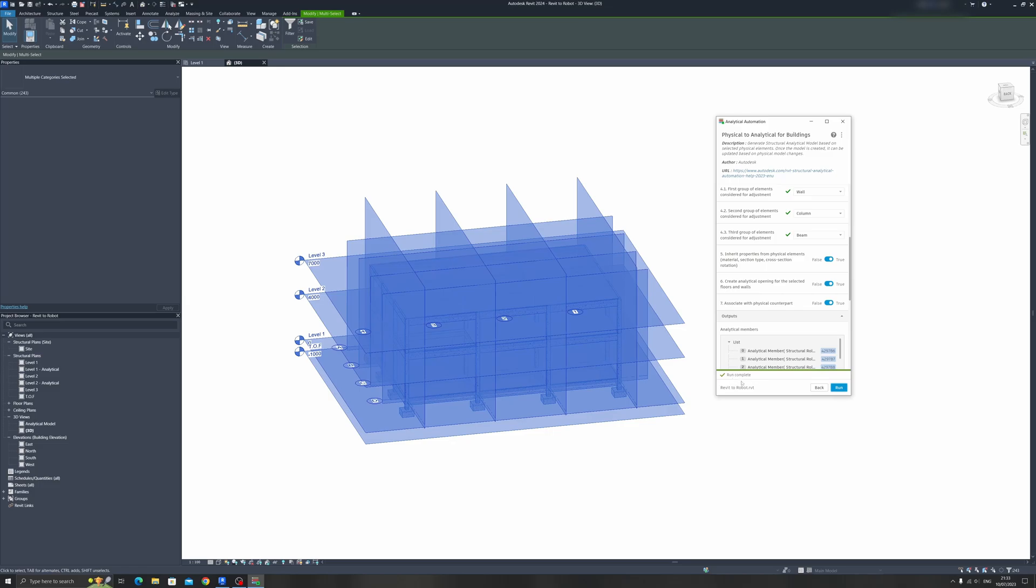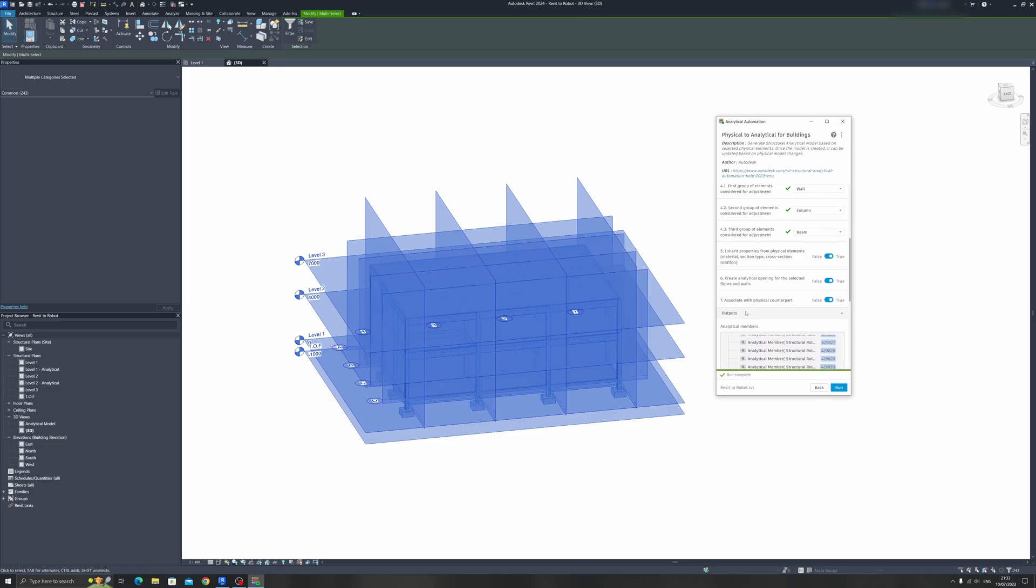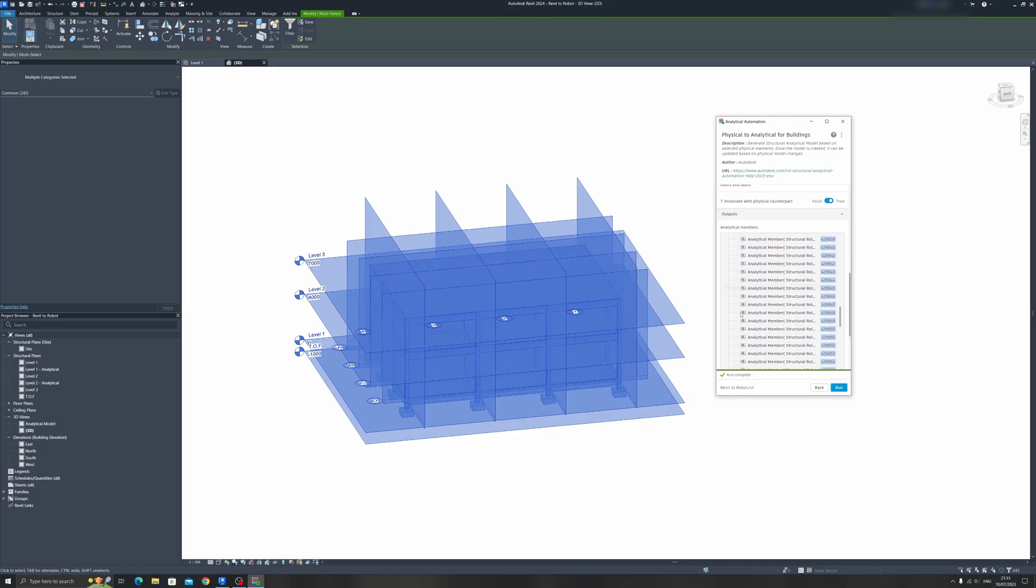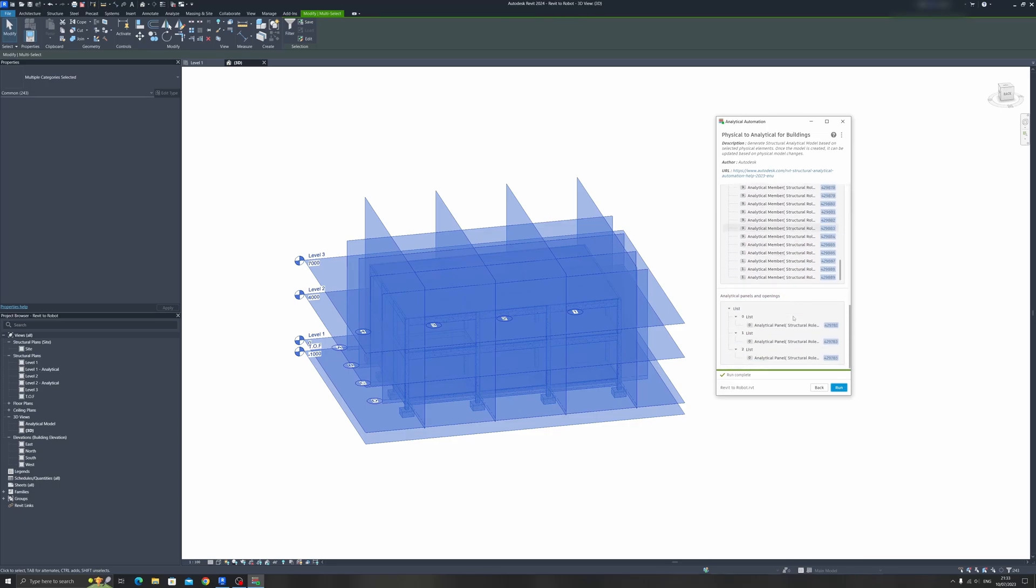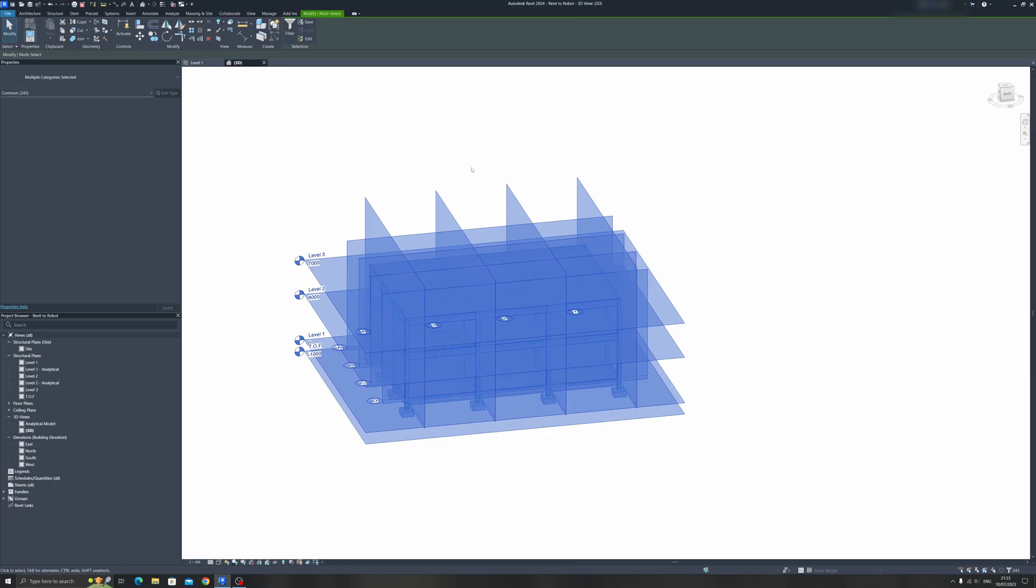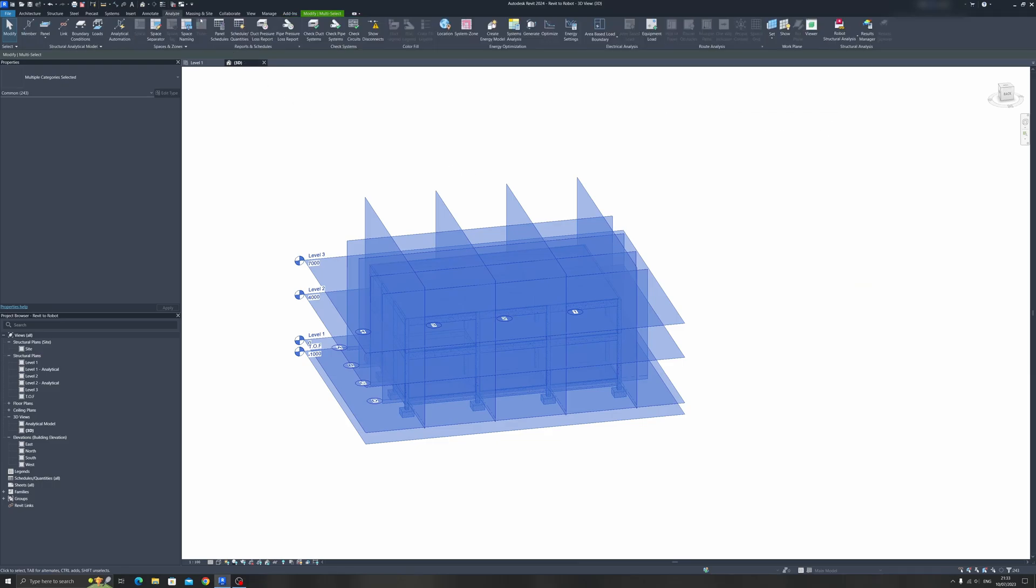The Run is complete already. You can see we have already created all the Analytical Elements for our structure over here. Click on the Close button and let's head back to the Analyze tab.